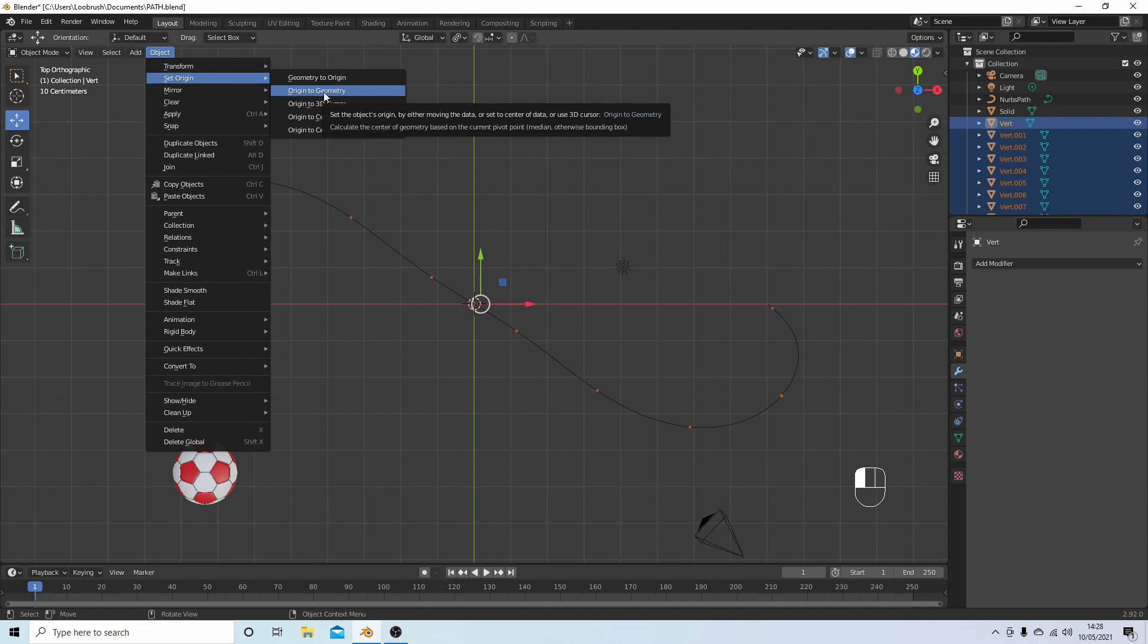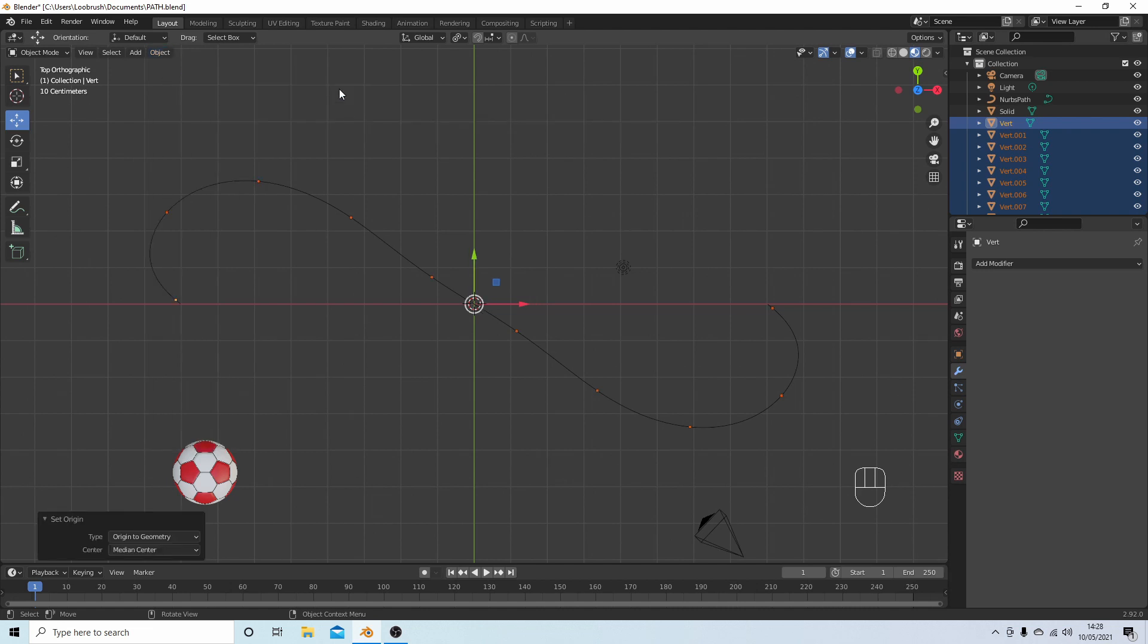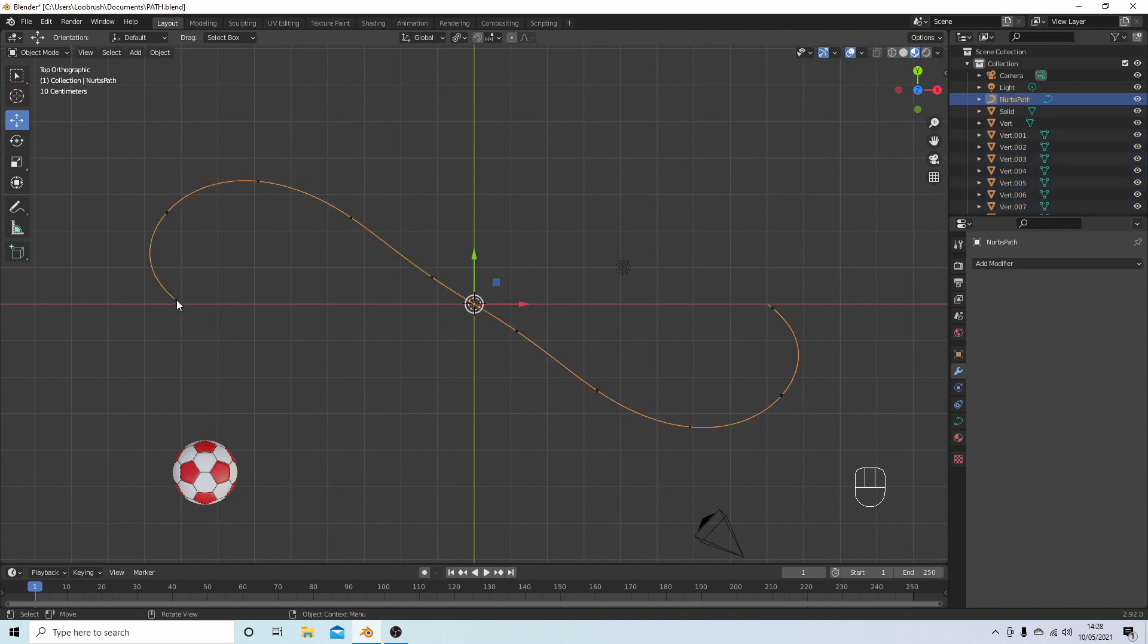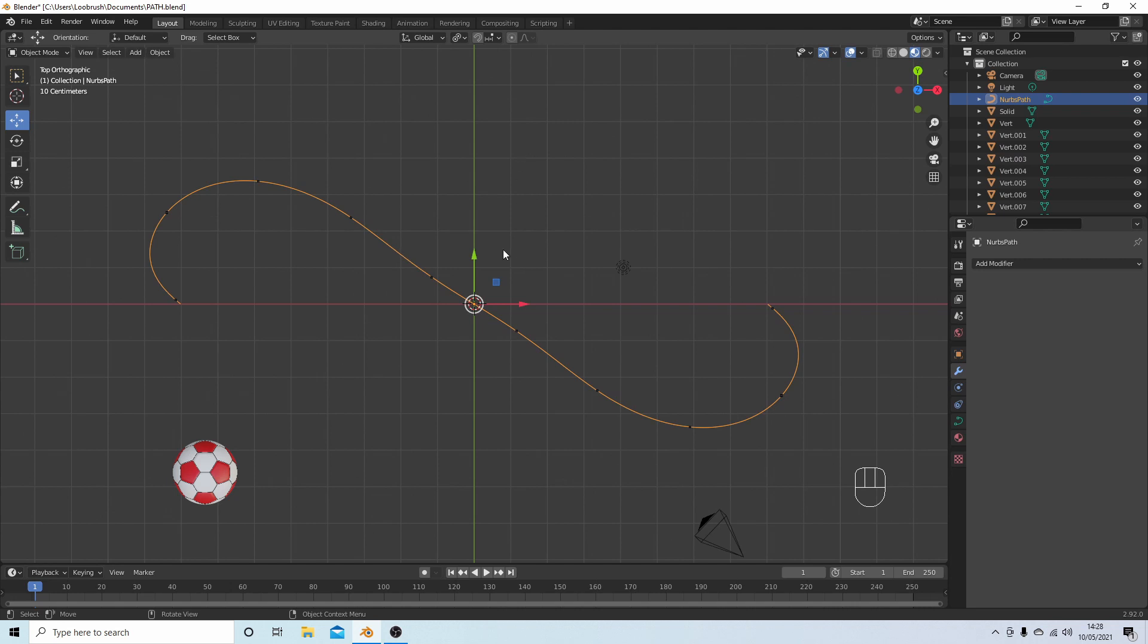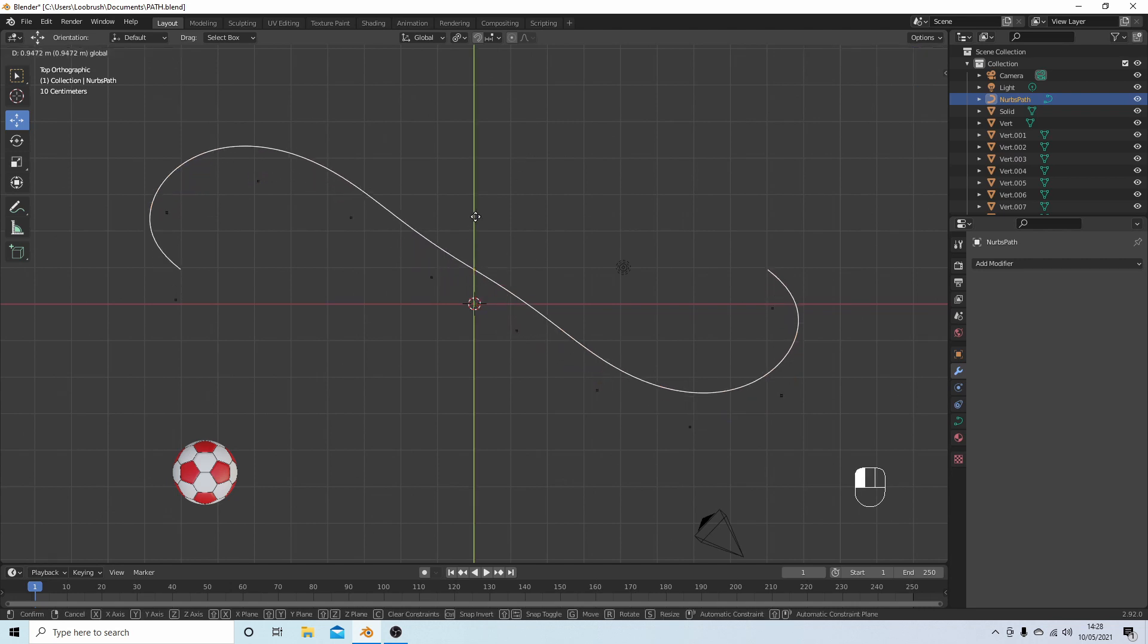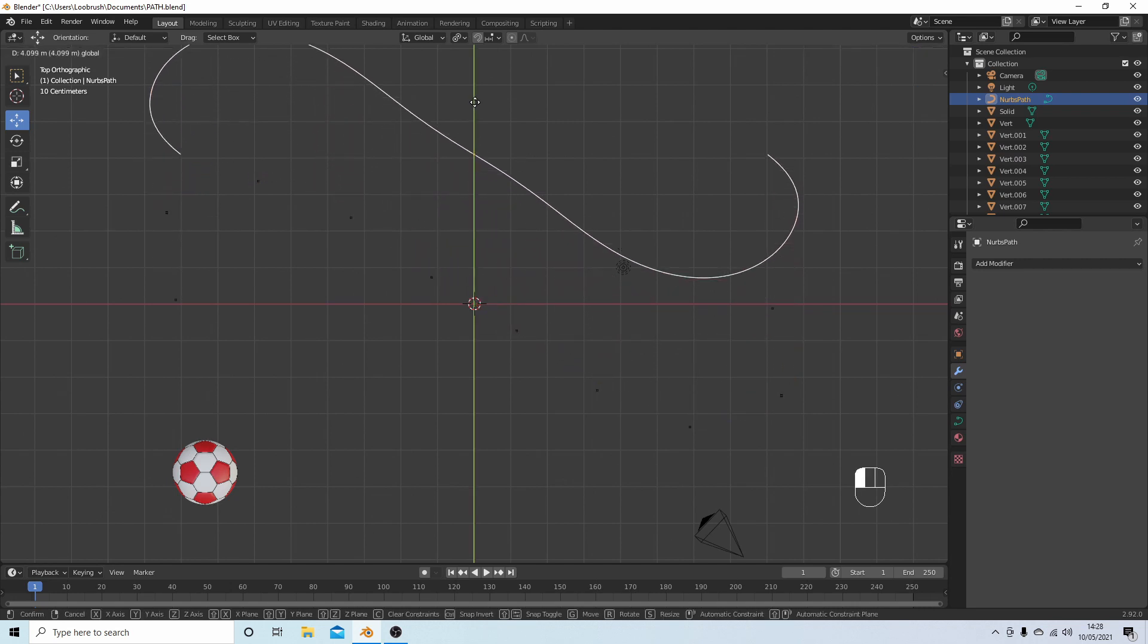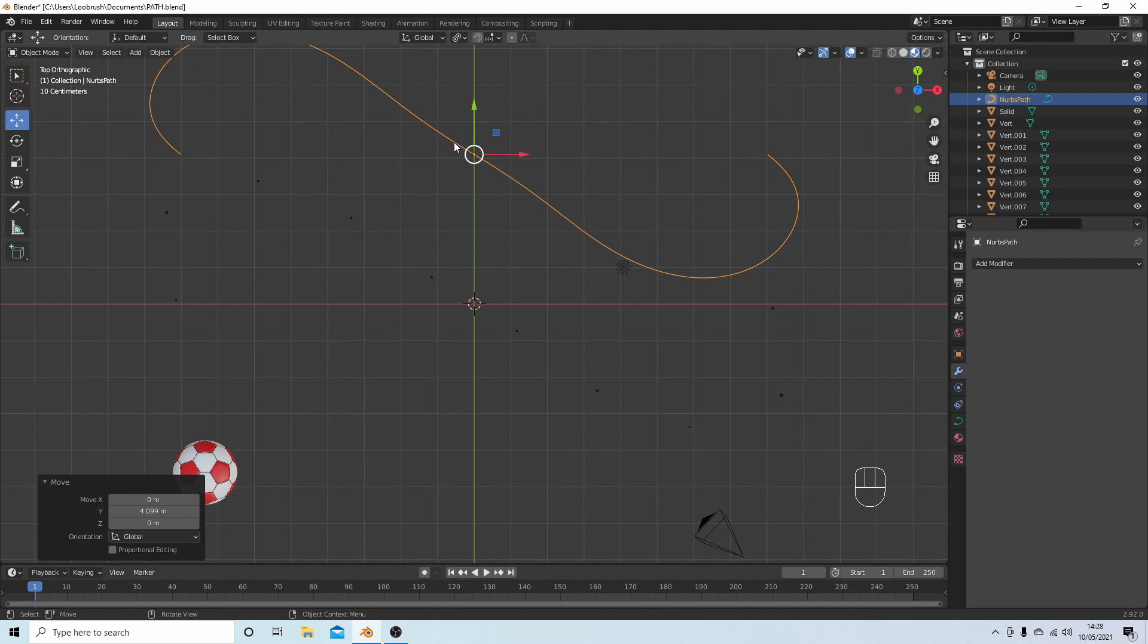Origin to Geometry. What should happen is when you select each vertex, it should have its own separate origin. I'm going to just select the curve and drag it out the way, makes it easier to select the vertices.